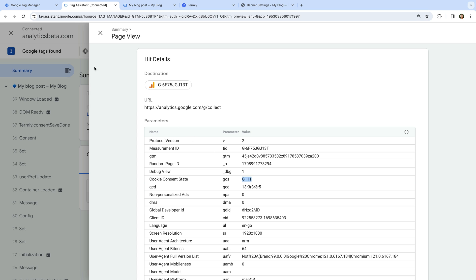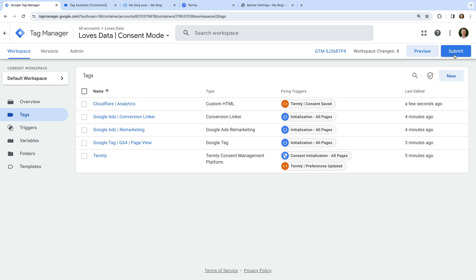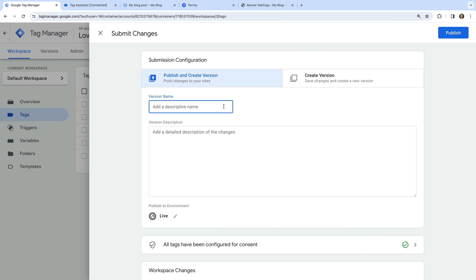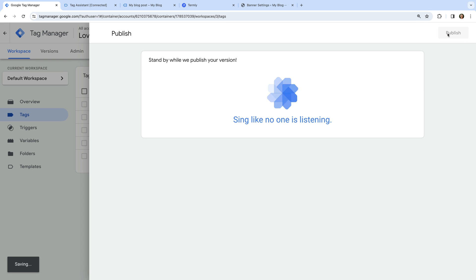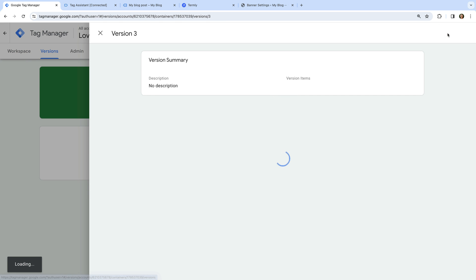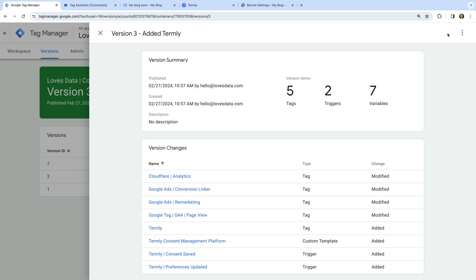Let's head back to Google Tag Manager and click Submit to publish our container. Let's name the version and click Publish. We're now using the Termly consent banner on our website to control when our tags fire, using the built-in consent checks for Google Analytics and Google Ads tags. Once you've implemented a consent banner, remember to check the consent settings for each of your tags, and configure consent settings for any tags you add in the future. Let me know in the comments if you've added a consent banner to your website! To stay up to date and learn more about Google Tag Manager and Google Analytics, please subscribe to this channel. Thanks for watching!